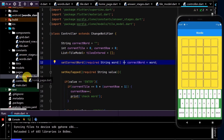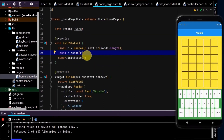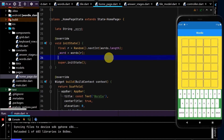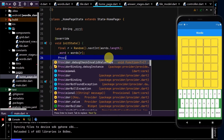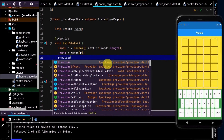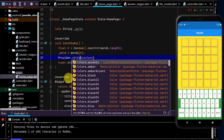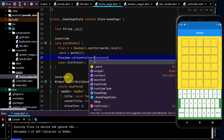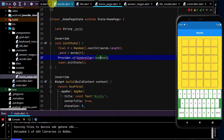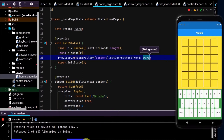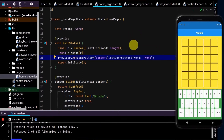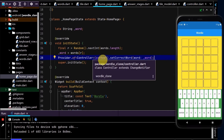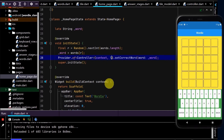Let's go to our homepage and call that method. I'll use Provider — import the package — dot of, put Controller in the angled brackets, import the controller. Now we'll call setCorrectWord and pass in the word we chose randomly. We also need to set listen to false here to avoid an exception.